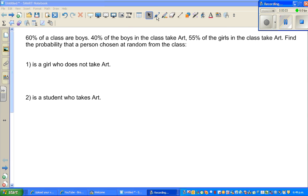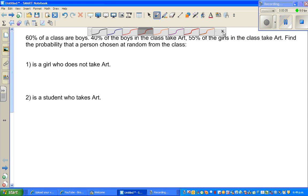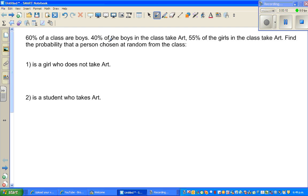Let's look at one more example on probability tree. 60% of a class are boys, 40% of the boys in the class take art, and 55% of the girls in the class take art. Find the probability that a person chosen at random from the class is a girl who takes art. There are two sets of information: first about boys and girls, and then from boys and girls who take art.